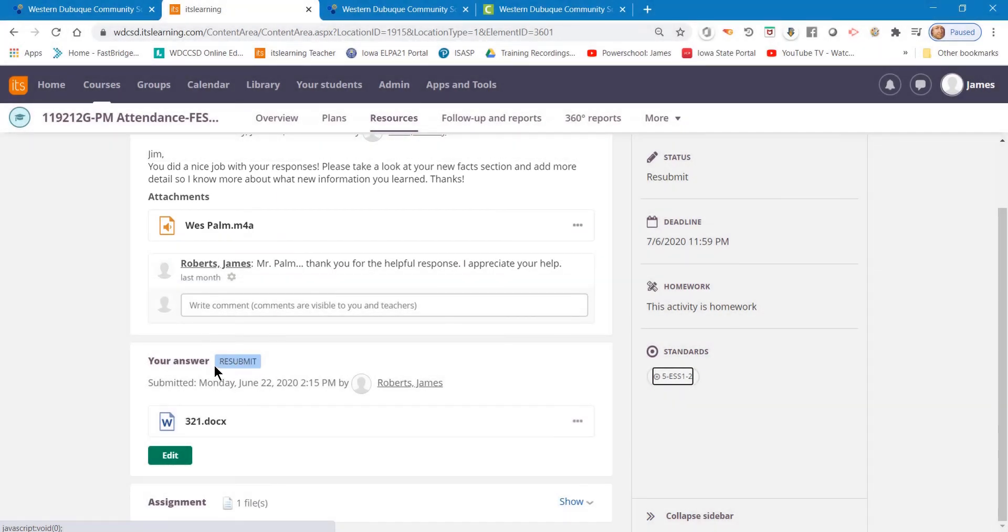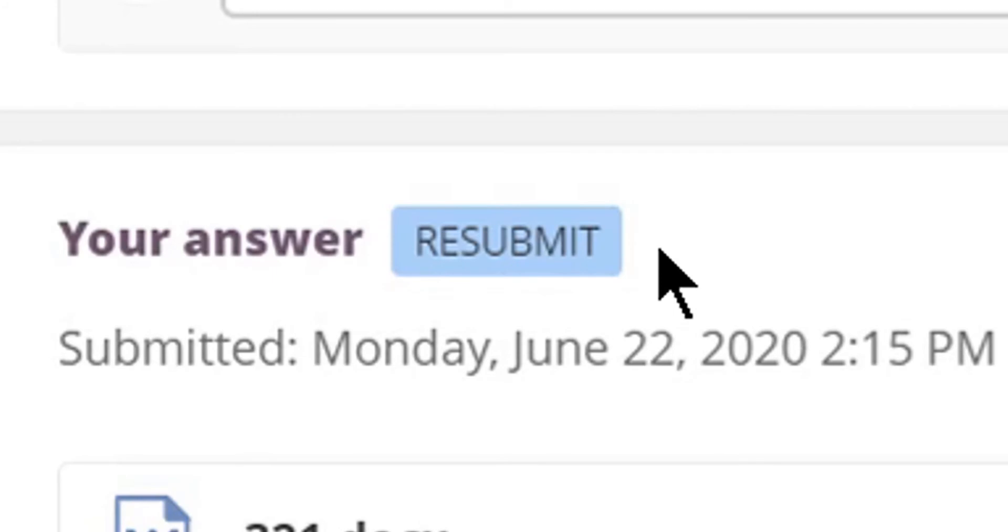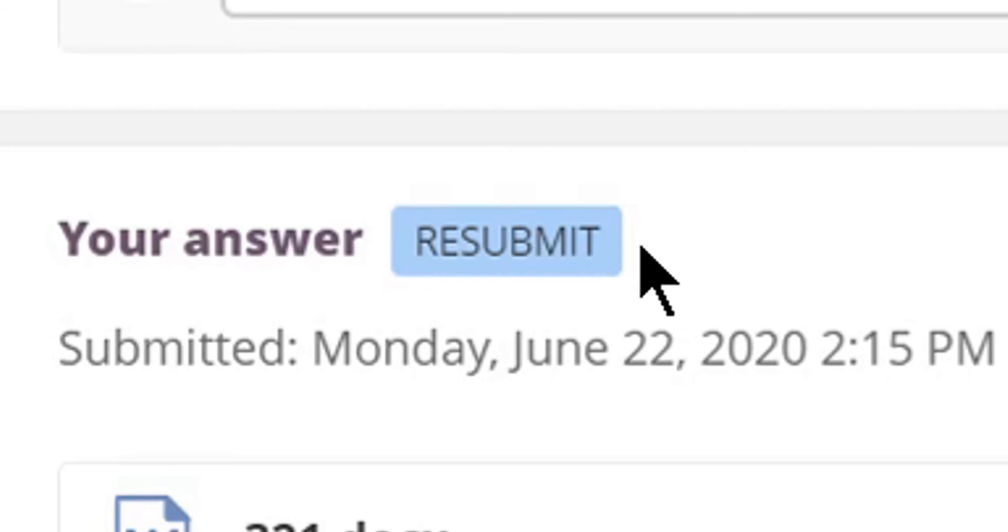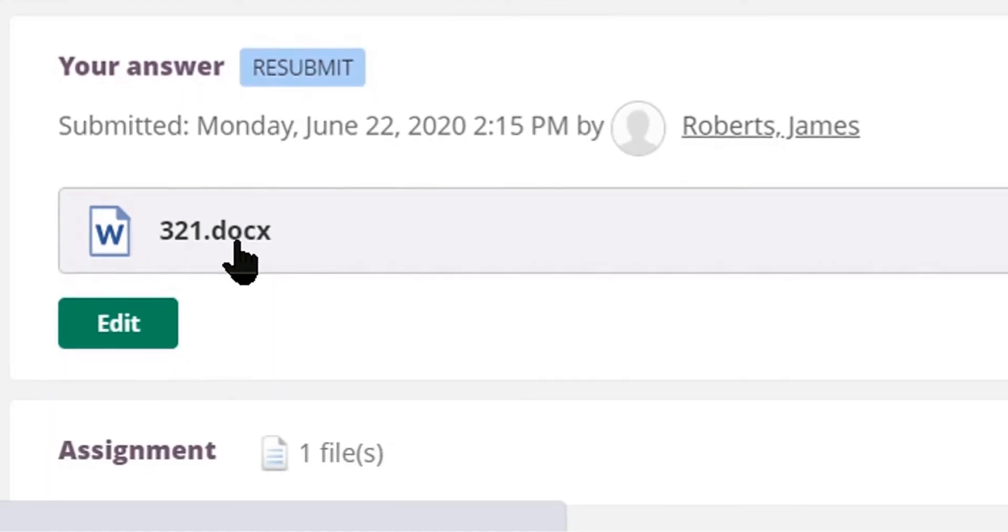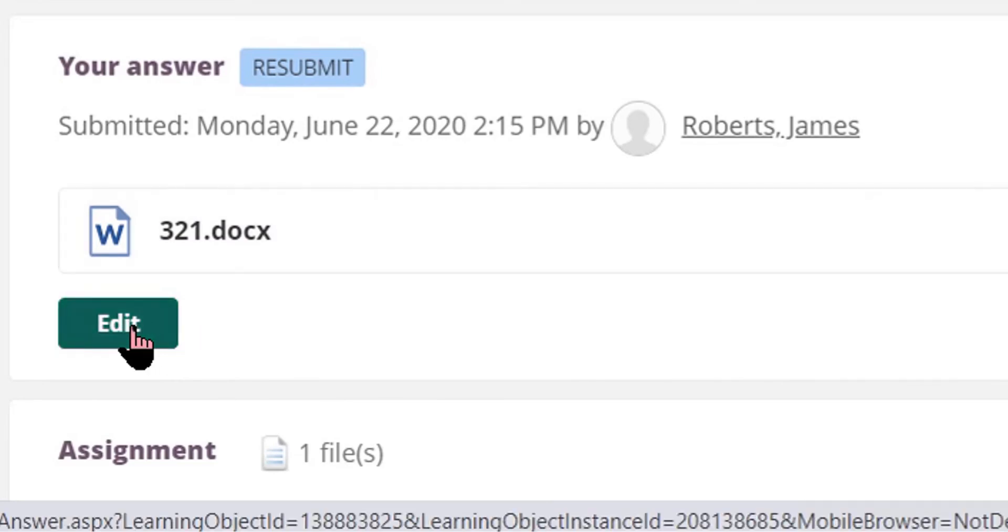And if you see the blue resubmit, that does mean the teacher does want you to resubmit something in regards to that assignment. Then all you need to do, you'll see the assignment listed under the resubmit, and you can click Edit.